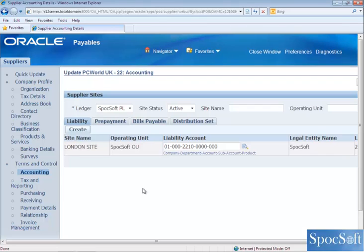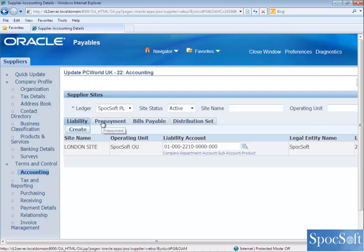In this video, we are going to see Terms and Control tabs in Supplier Application. The first tab we are going to see is Accounting, so all the accounting information for this particular supplier will be entered here — mainly the liability and prepayment account will be entered here.